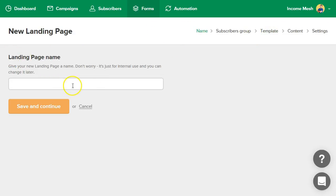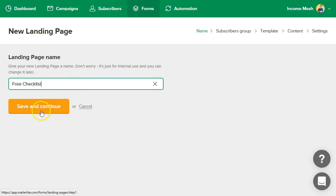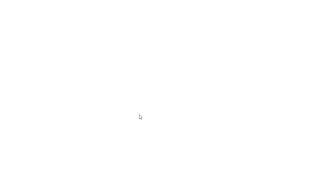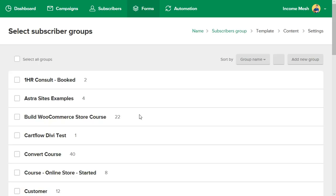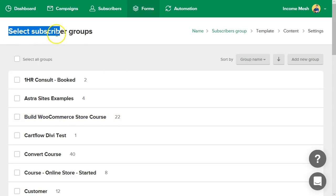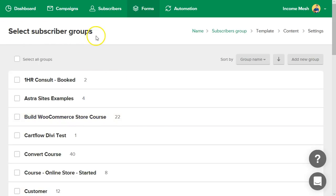So here we are, the landing page name, let's call this free checklist. I'm just going to create a little checklist here and we'll create it. And now select subscriber groups. If you're not familiar with what groups are or segments or tags, this is basically a way for you to better understand and build a better relationship with your subscriber list. Not everybody is a generic subscriber.